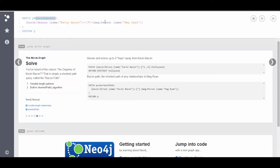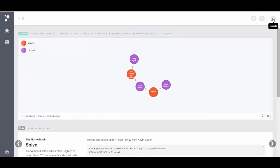I'm returning basically, I'm doing a similar query, but I want to know the shortest distance between Meg Ryan and Kevin Bacon. So let's go ahead and run this and we'll see.